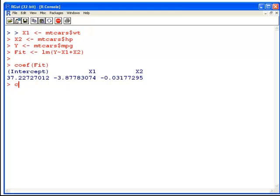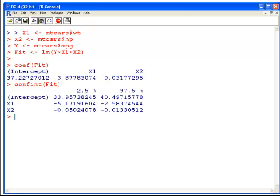What I do is I specify the name of the fitted model and I get a 95% confidence interval for each of the three estimates. So in the first case, for the constant 37.227, we get a confidence interval of 33.957 to 40.497, stated to three decimal places. Likewise for X1 and X2.